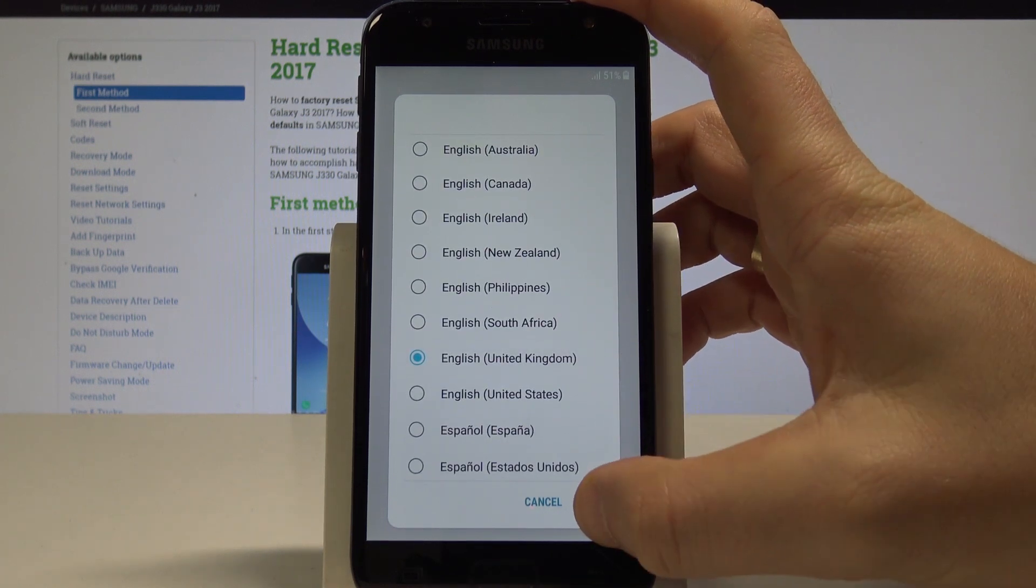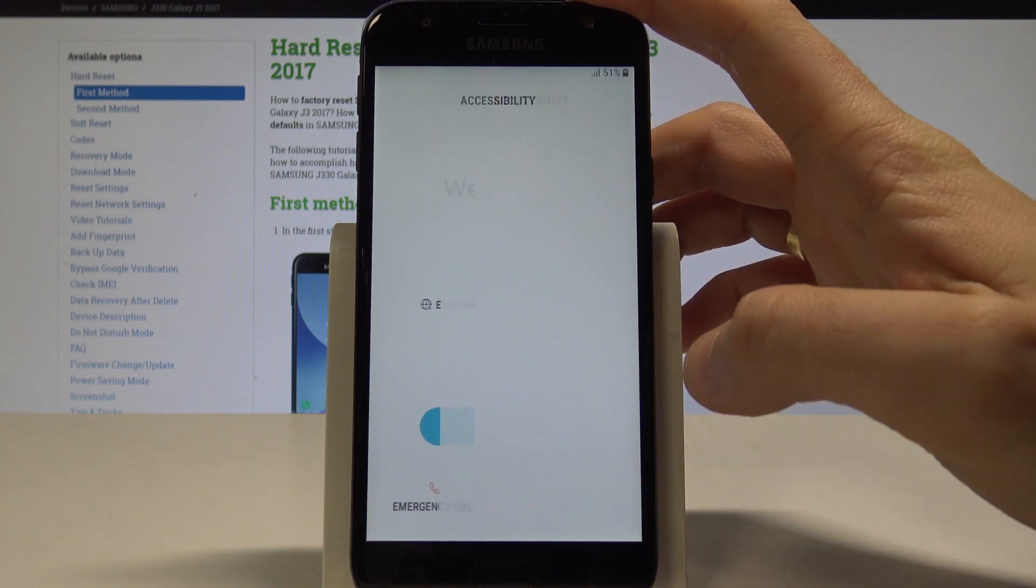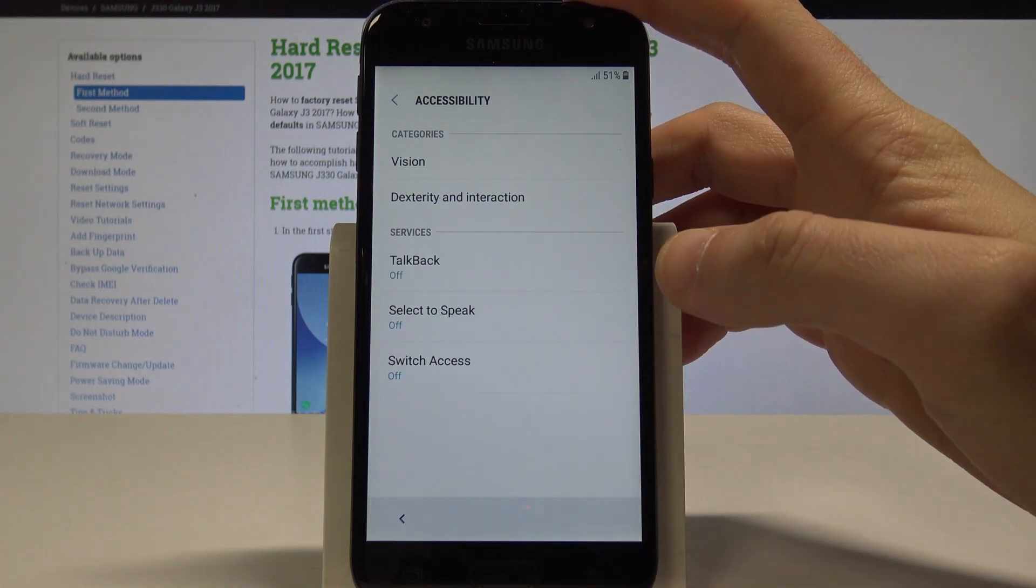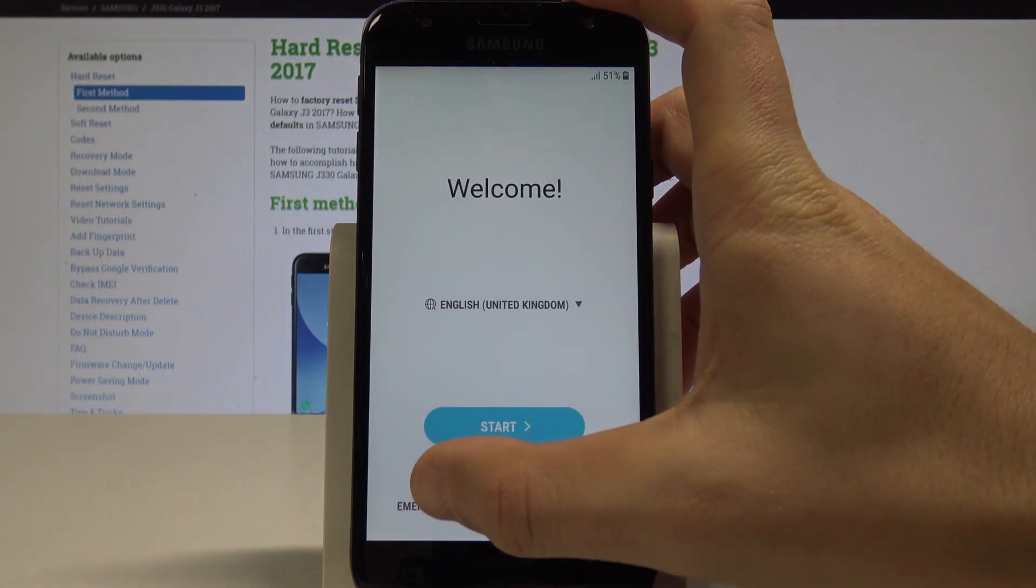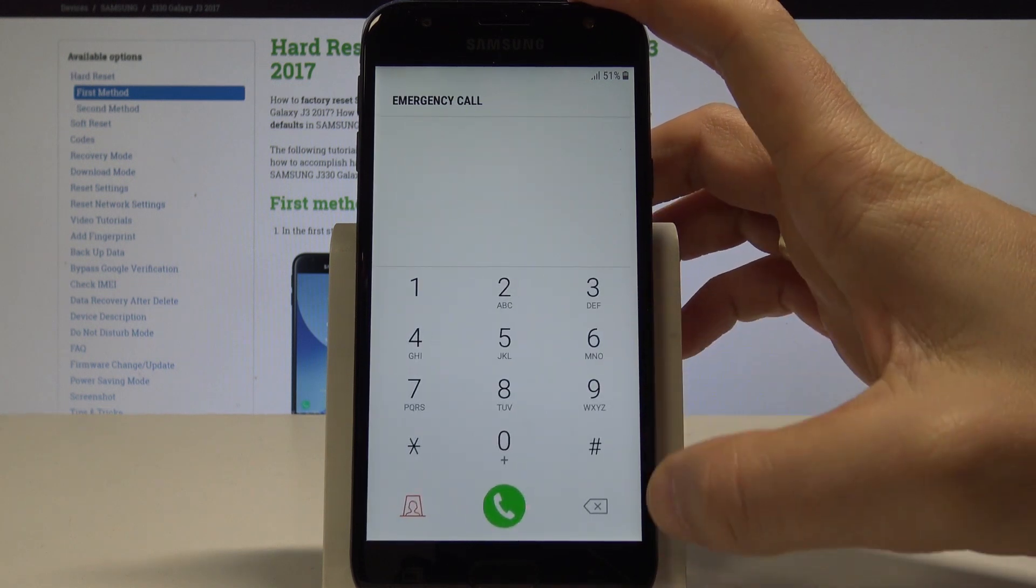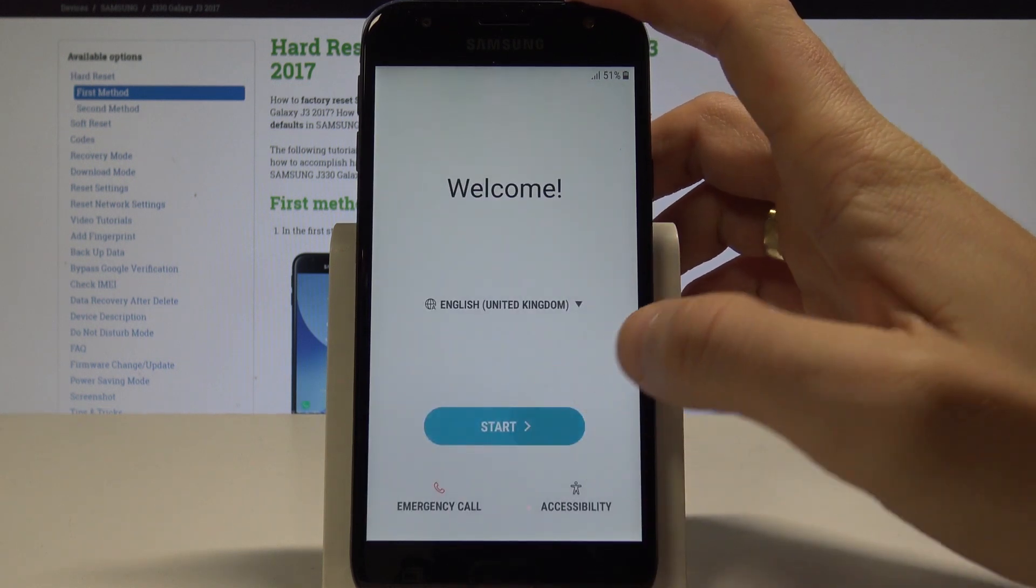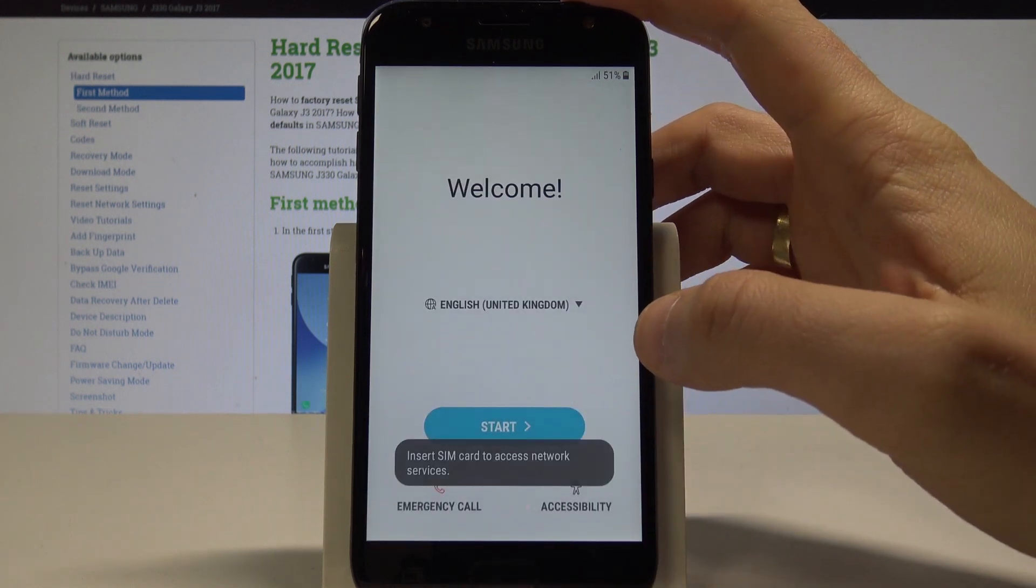Here you may also use accessibility right here, and you may also choose emergency to make some emergency calls if needed. If not, let's choose Start.